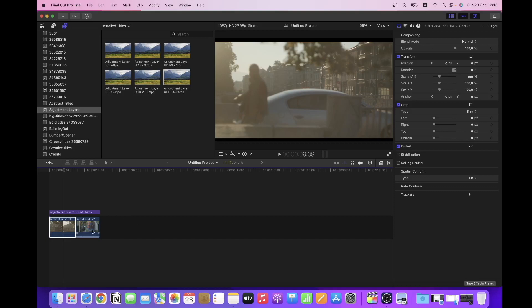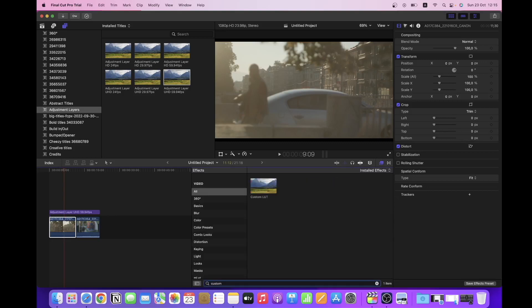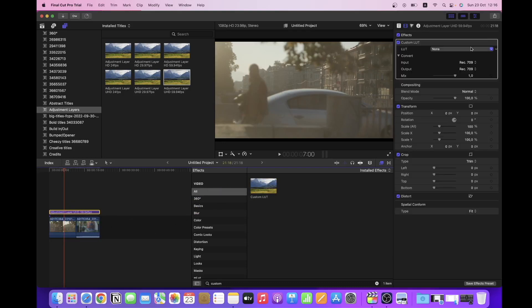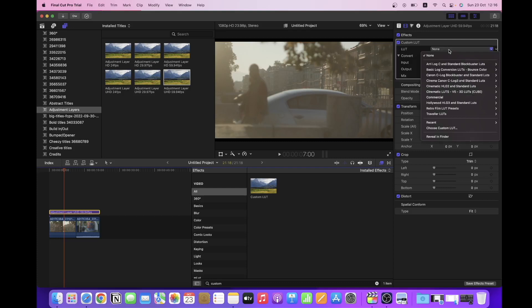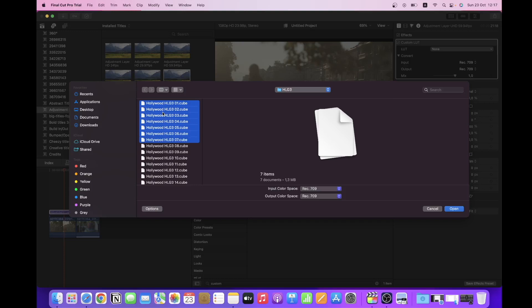After you have imported some footage, the first thing you want to do is search for the effects browser, which is over here. Just click on it, use this search bar to type custom, and you're going to see custom LUT. Drag it over your footage or over an adjustment layer and over here you're going to see another window popping up. Click over here and choose a custom LUT and find the LUTs wherever they are on the system. The only files that you need are the cube files and click on open.